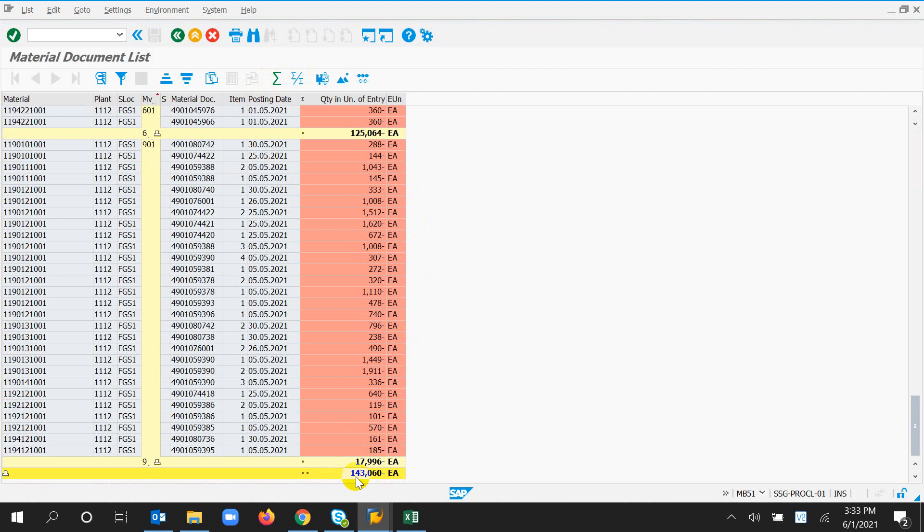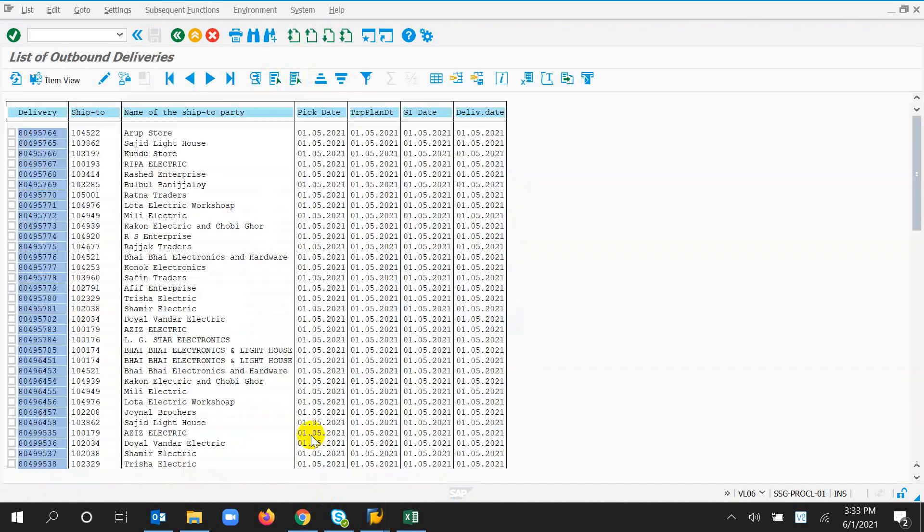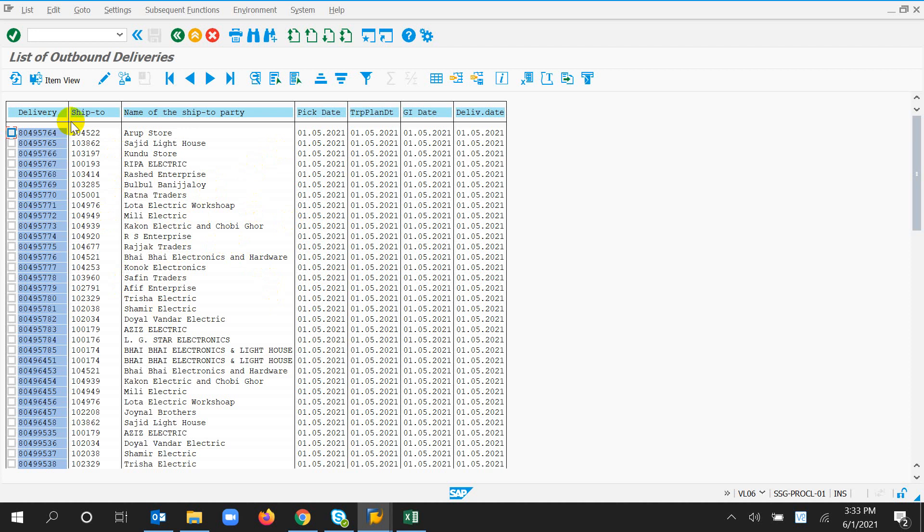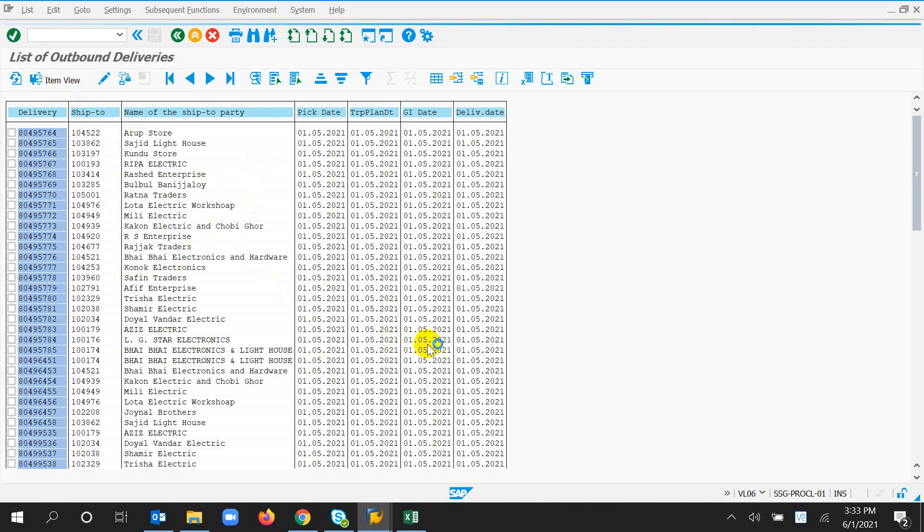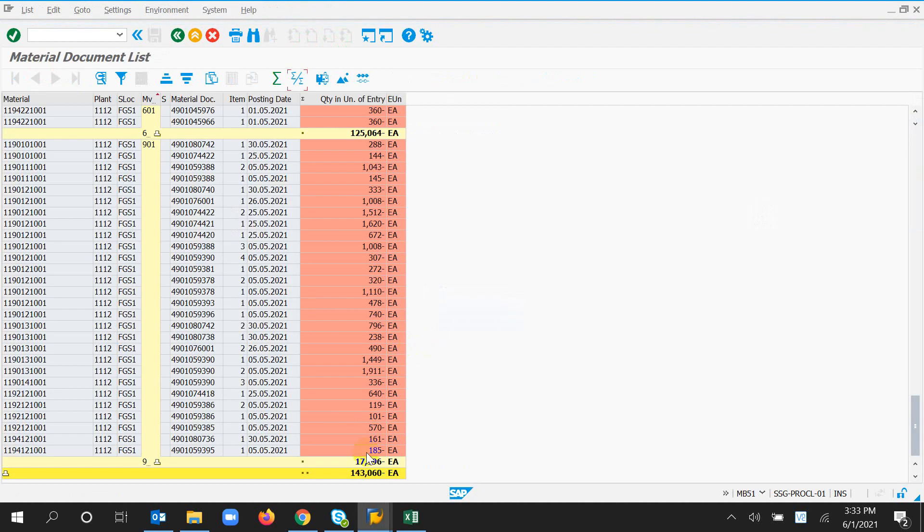Here we go, one lakh forty-three thousand sixty piece delivery. We are looking here at item ones. Just a minute.